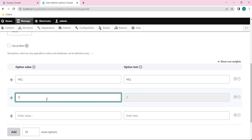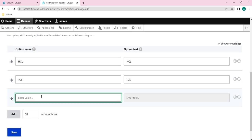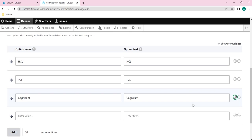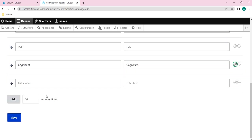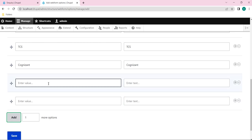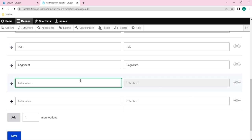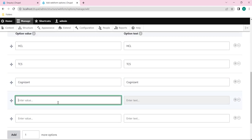So I will add HCL, TCS, Cognizant. If you want you can add more here by clicking on this plus icon, or you can add it from here as well by just giving a count and click on add. Here you can see one more got added. If you want to remove that particular, you can click on this minus. Let me add two more companies here.